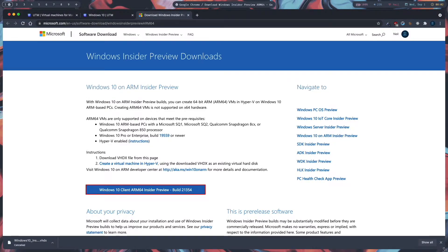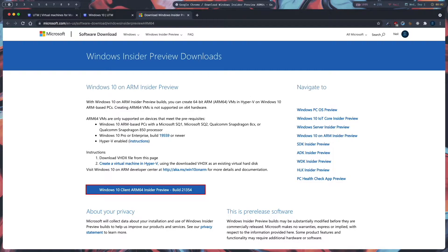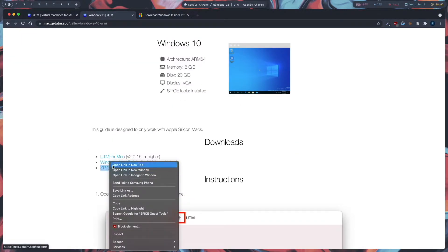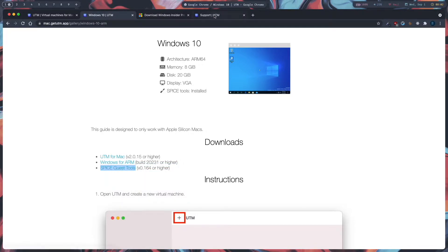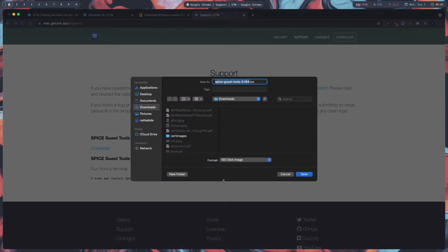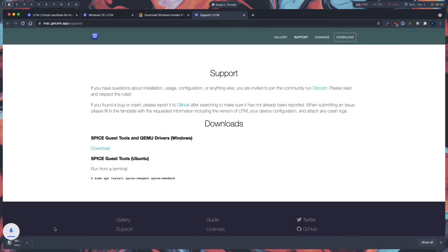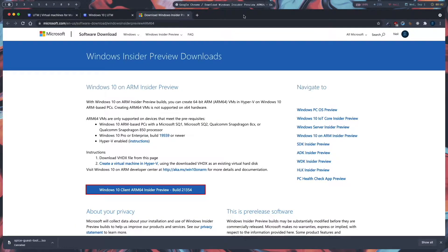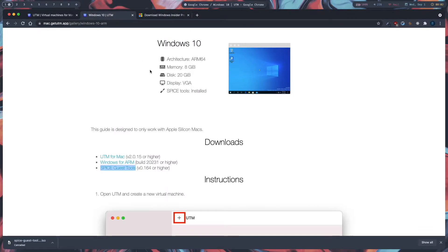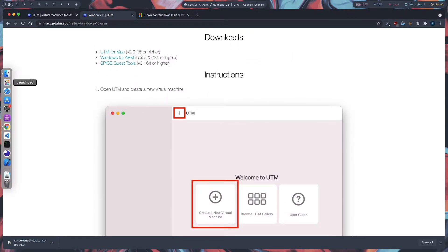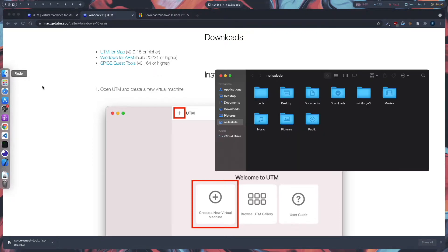Next, click on the Spice Guest Tools and click on download. These are just some drivers for our Windows 10 VM. I'll cancel it because I have already downloaded this. The next step is to install UTM.